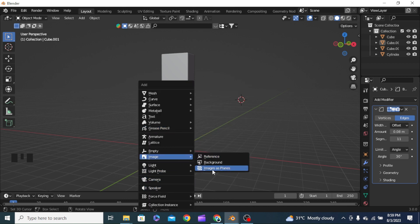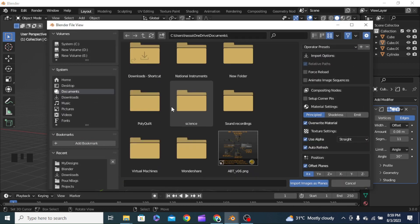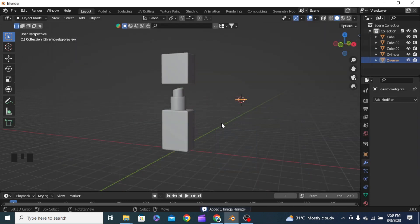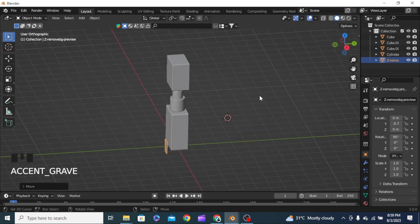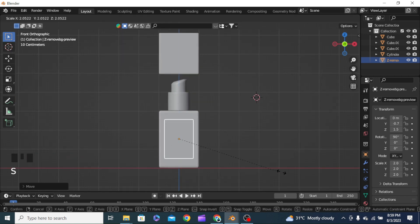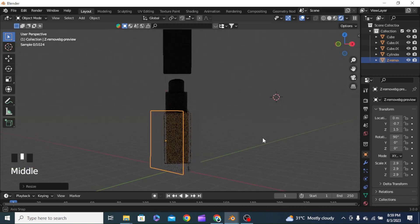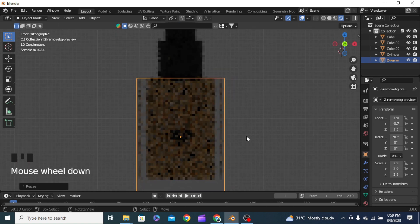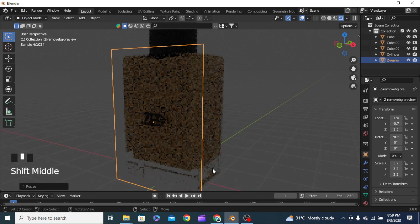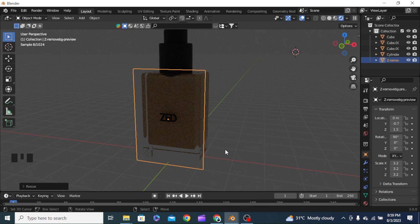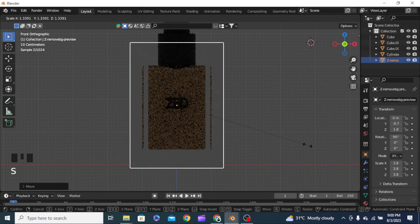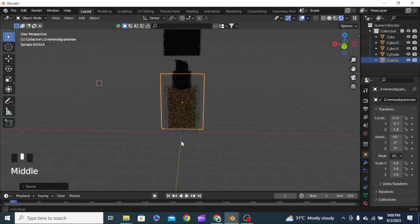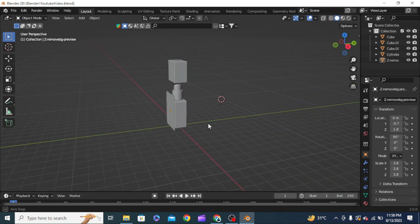Once Images as Planes is enabled, press Shift+A, go to Image, and import an image as a plane. I have my designs here — I'll select the logo design with location at zero and rotation set to 90. This is the trick: you grab it and position it. It's a simple transparent plane with just the Z logo written on it. We can adjust the size of this transparent plane at any size.